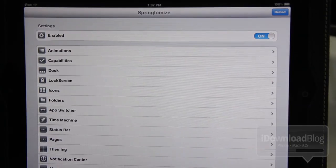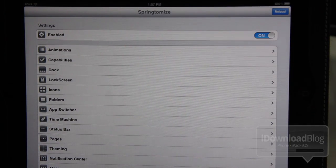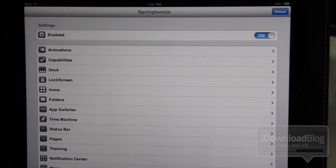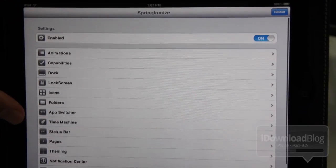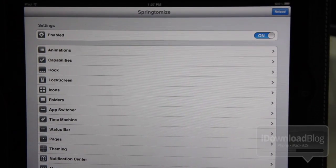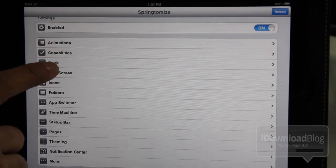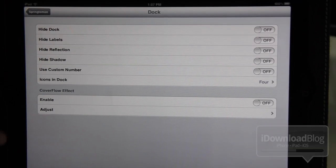Now here is the new Springtomize 2. Notice how the entire screen is used, how it's laid out efficiently, and it takes advantage of that real estate, that screen real estate that we have for the iPad 2's larger screen. So let's check out some of the options here.